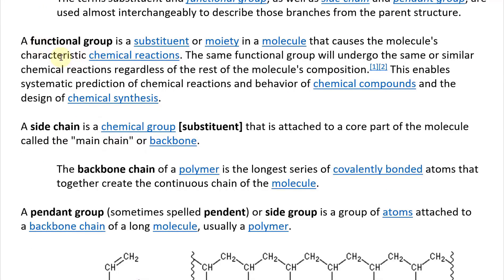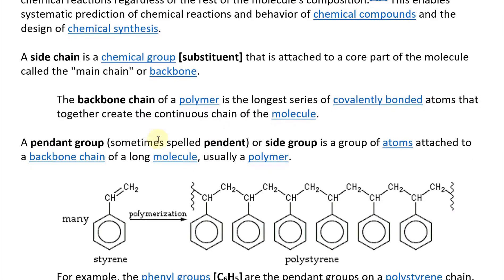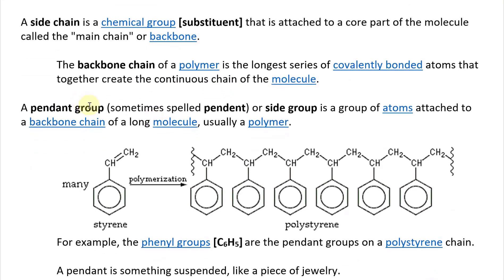The functional group has the chemical reactions characteristic. The backbone chain of a polymer is the longest series of covalently bonded atoms that together create the continuous chain of the molecule. A pendant group, sometimes called a pendant or side group, is a group of atoms that attach to a backbone chain of a long molecule, usually a polymer.